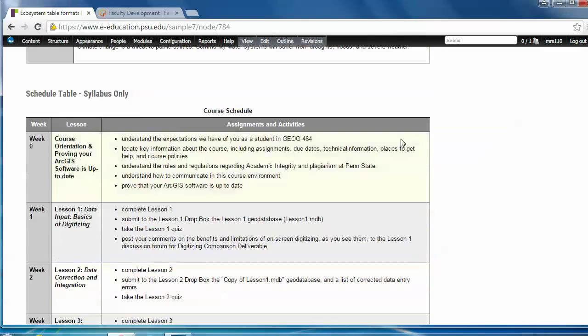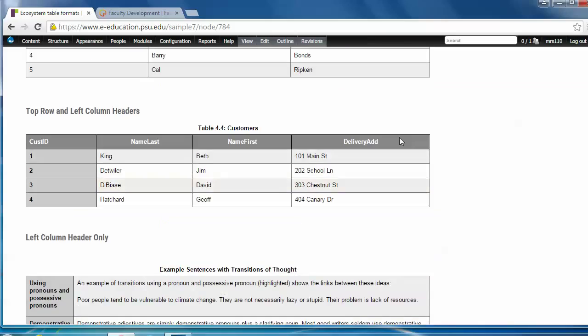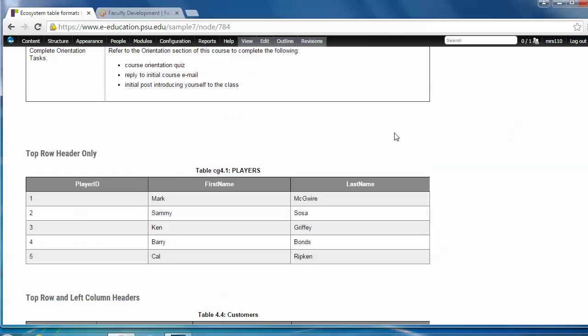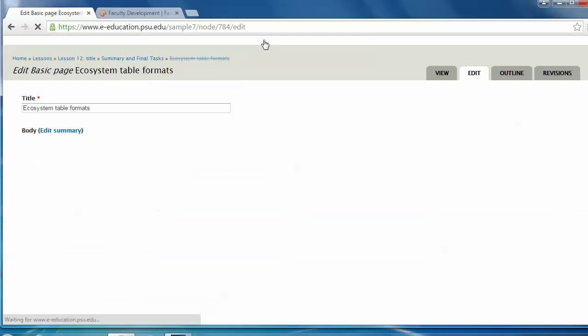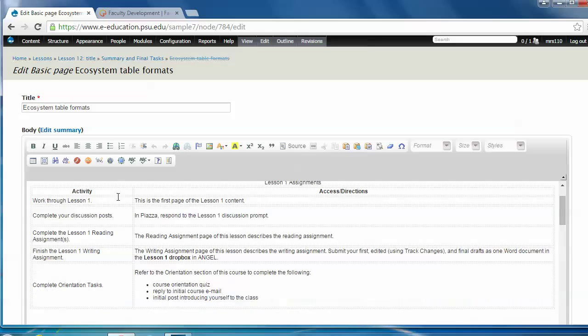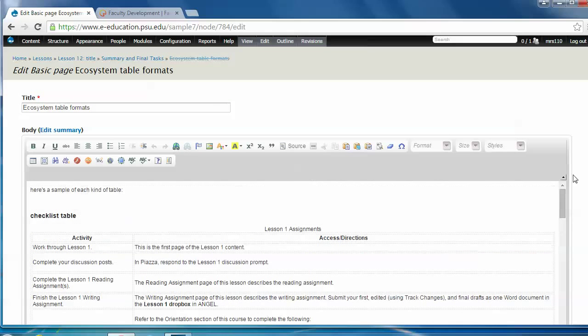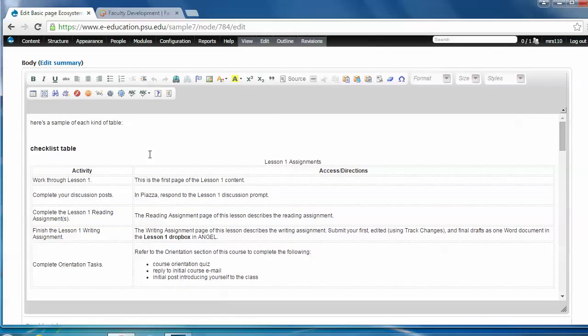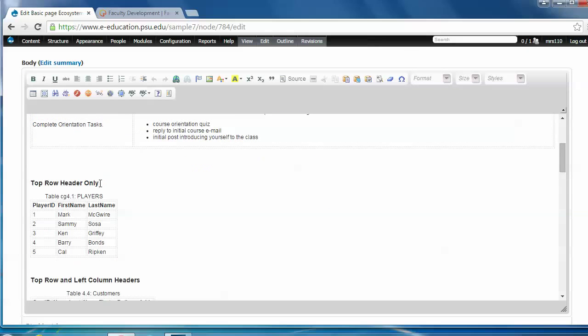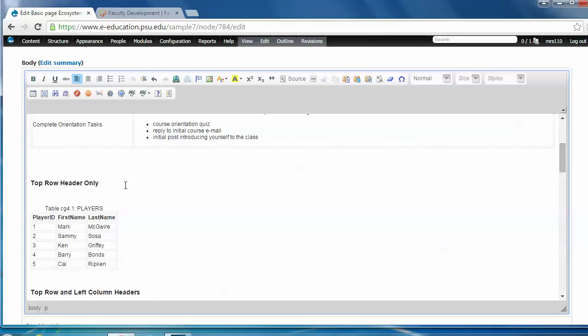Alright, the last thing we're going to do is add a data table so you can see how this works. So I'm going to go into the edit mode and then I'm going to come down into the edit window here and put my cursor where I would like to add a table. I'm going to add one here, top row header only. So I'll put my cursor right there.